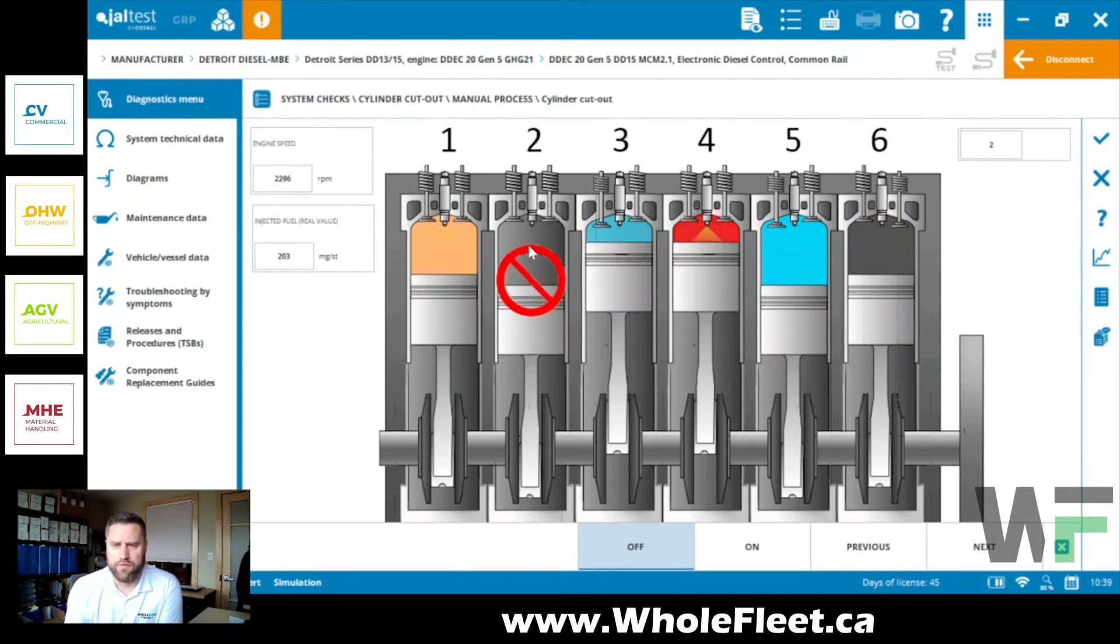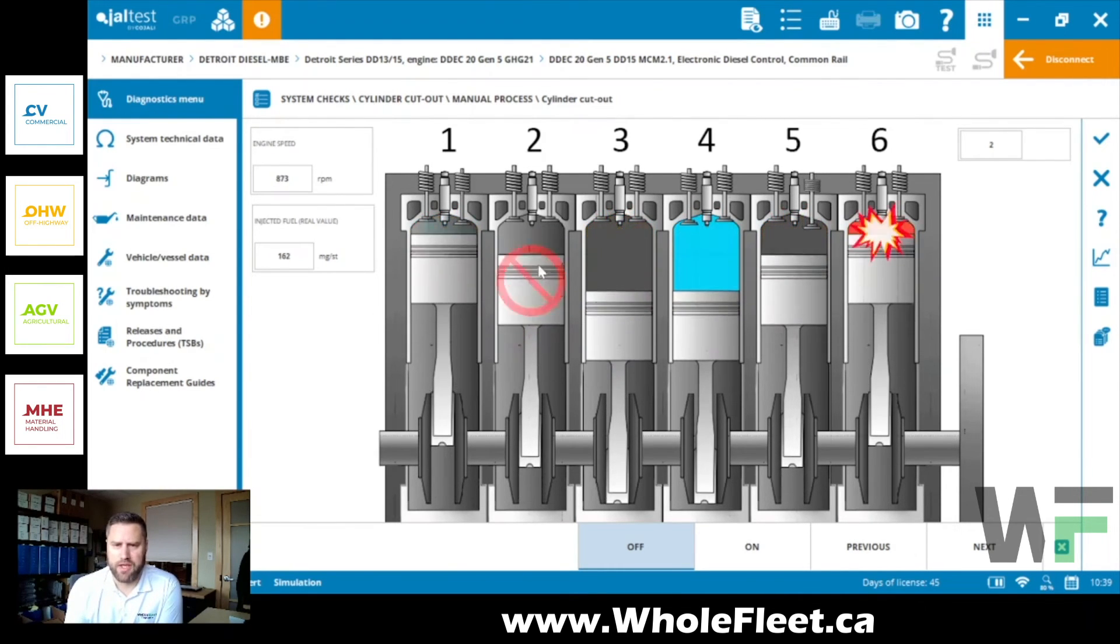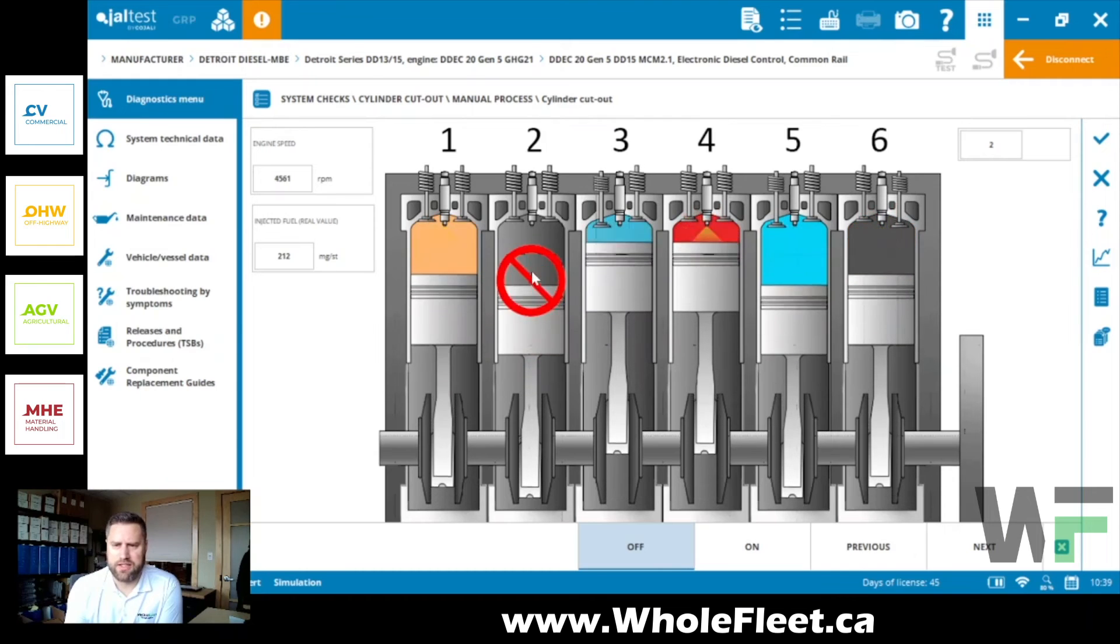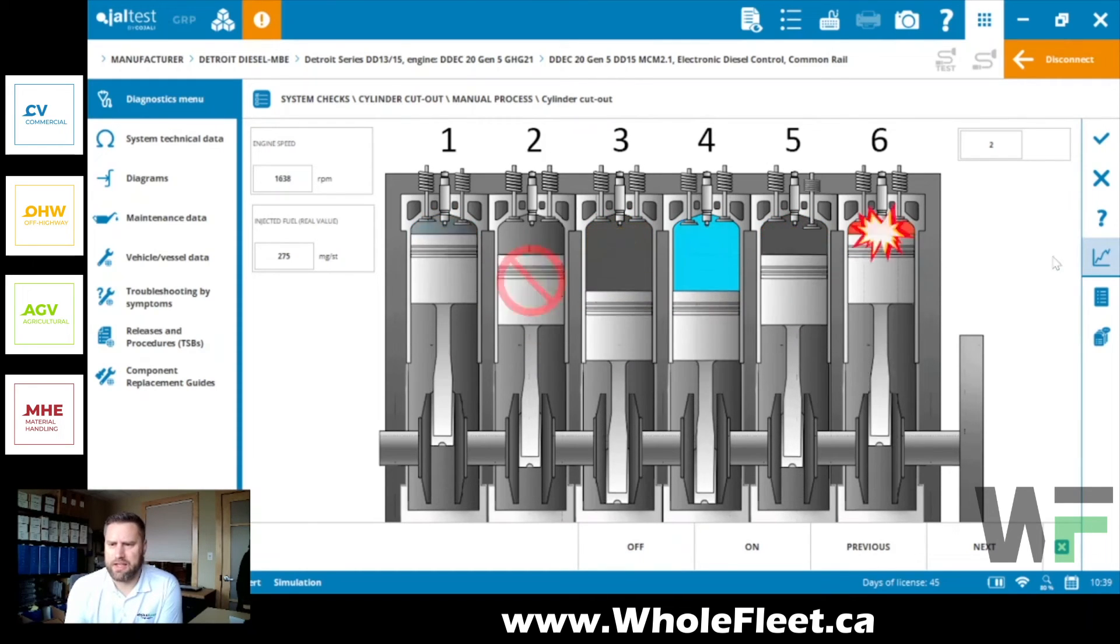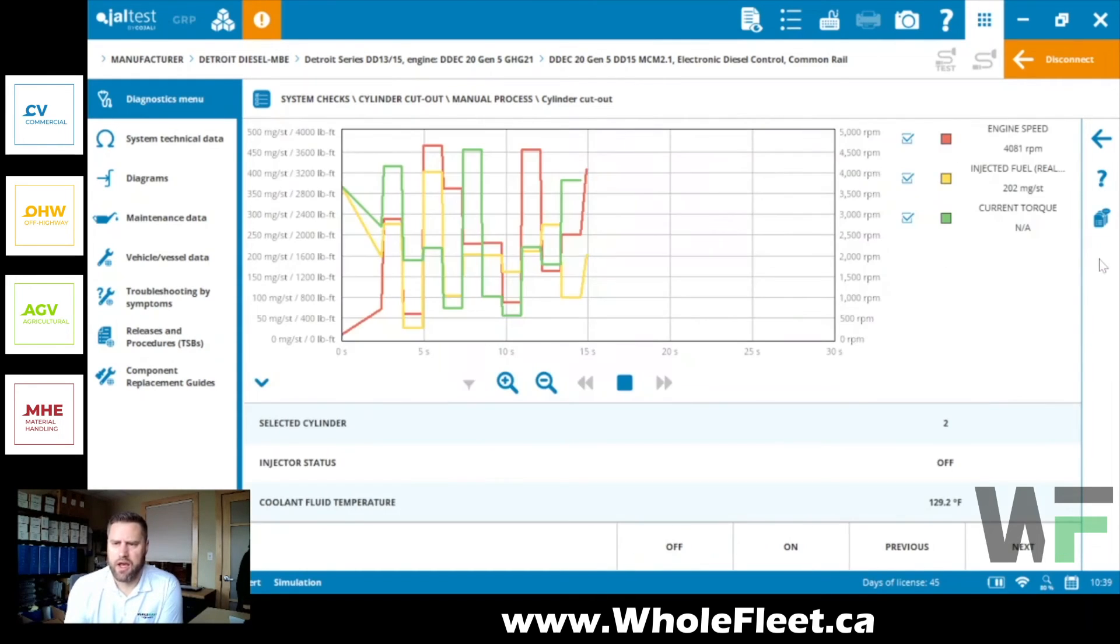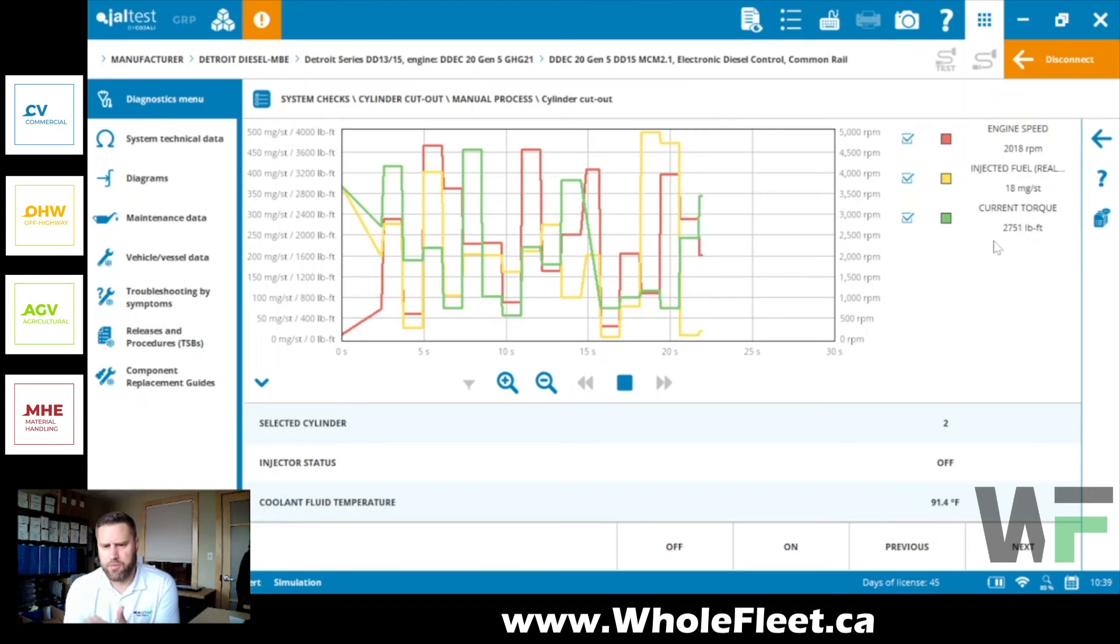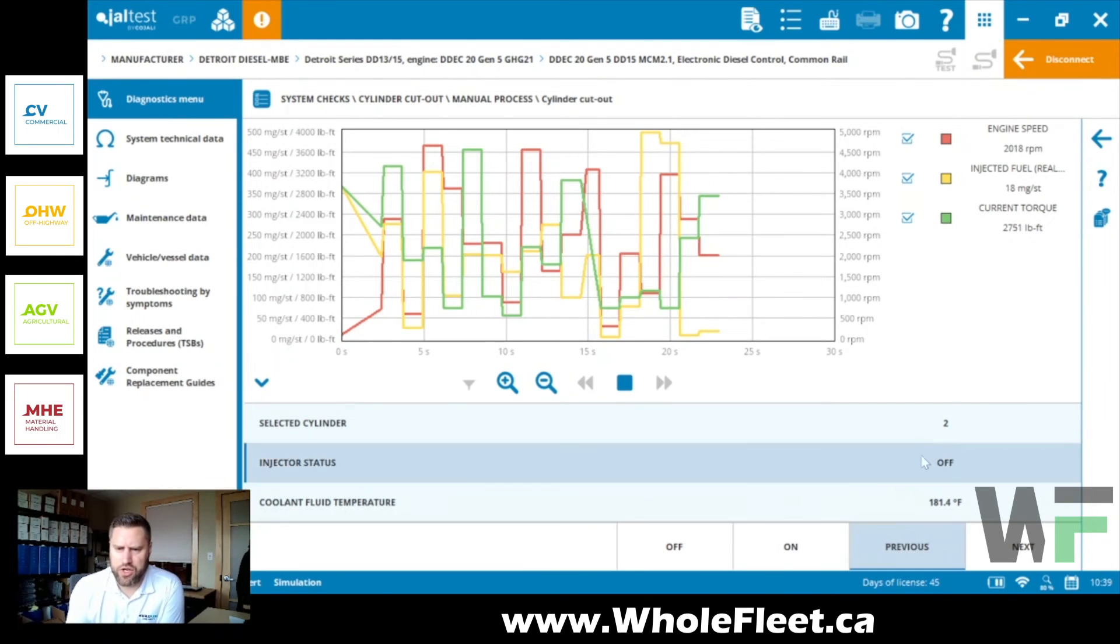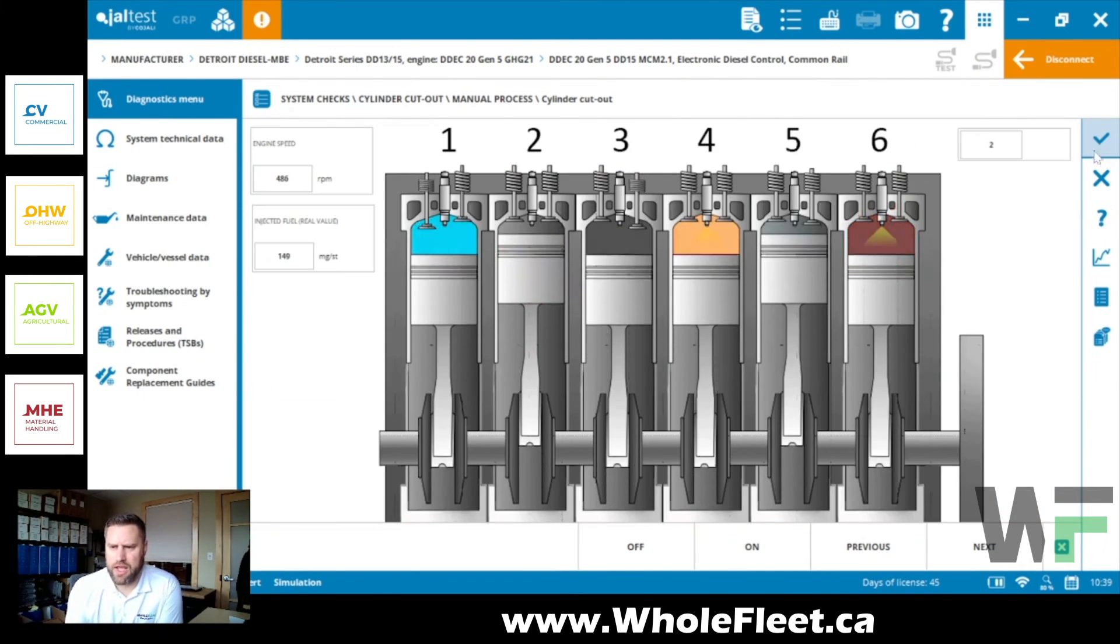So just a cool visual for you, nice and easy to follow along where you're at in the cylinder cutout process. We've also still got the graphing capabilities here as well, where you can see engine speed, fuel injection and torque value change depending on what injector you have turned off. So different ways to view your data.